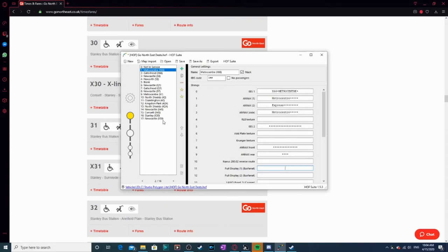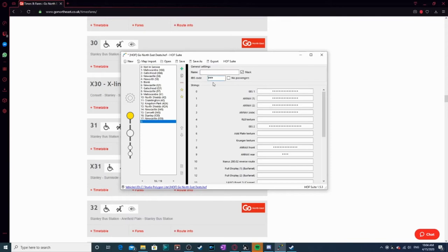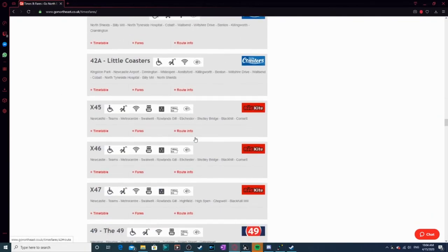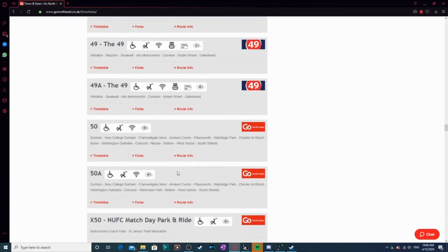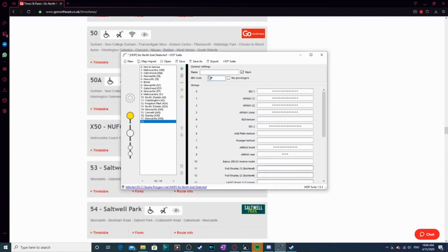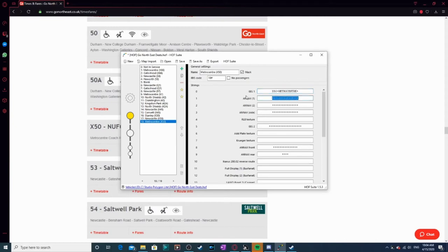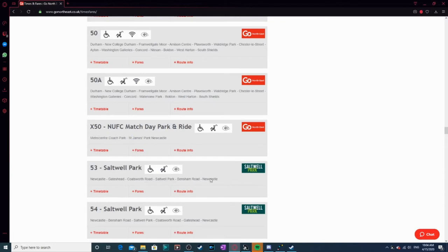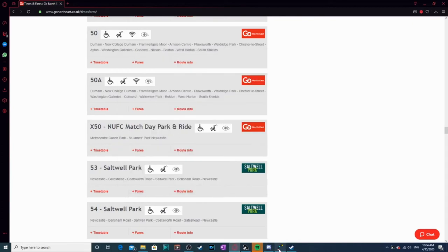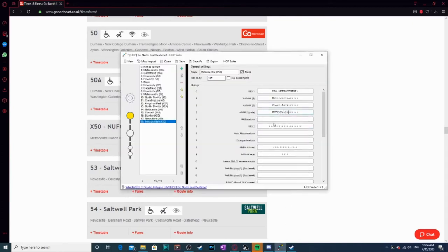So I'm just going to make a new one. Remember always to change the IBIS code. I'm just going to look for one, I'll pick one. The X50 right, we'll choose the X50. So we'll go Metro Center in brackets X50. This one will do X50 Metro Center. And then you go Metro Center, and then underneath it you can put like Coach Park or something, because that's where it actually goes to. On the annex side you can put like NUFC Park and Ride. That's what I'm going to put. And that's one end done.